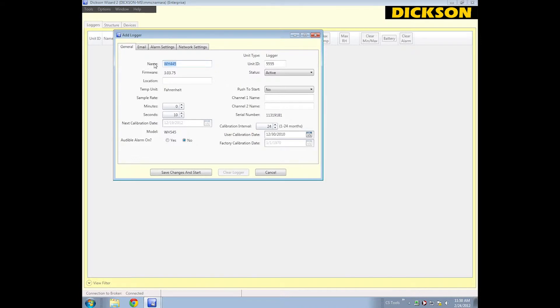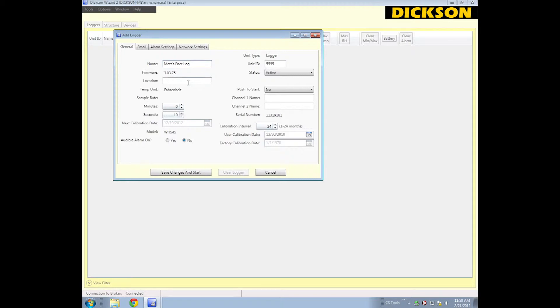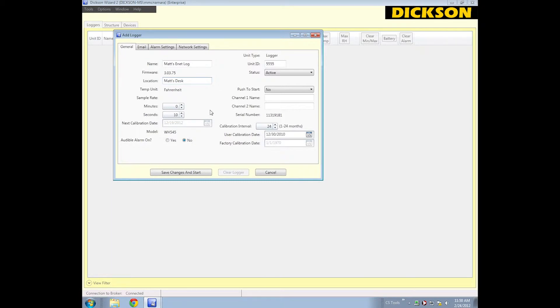I'm going to rename it Matt's EnetLogger for EthernetLogger. Logger was too long, so Matt's desk will be the location I put it in. The sample rate, I'm going to leave it at a 10-second sample rate. That's really fast, but that'll be good for getting some example data. Unit ID, you can set it to a four-digit alphanumeric code. I'm going to leave it as active.